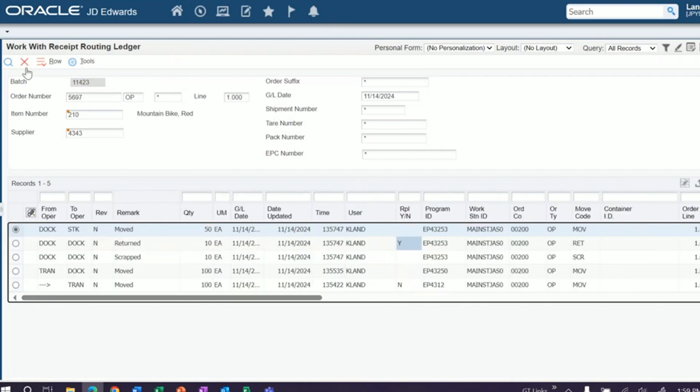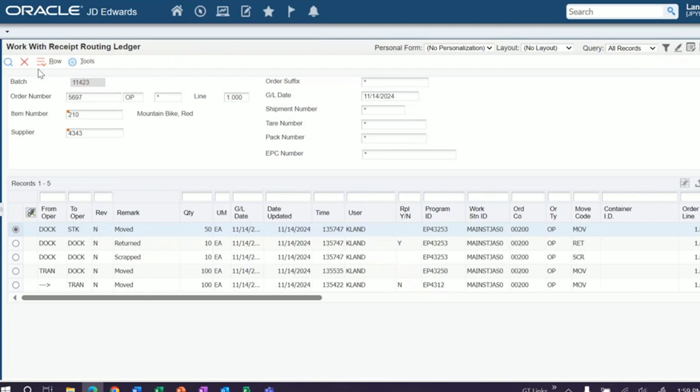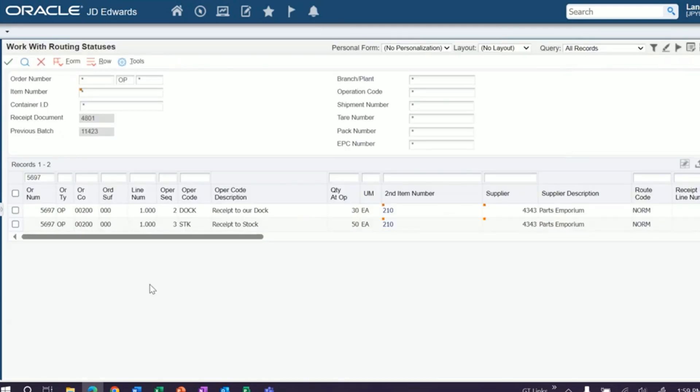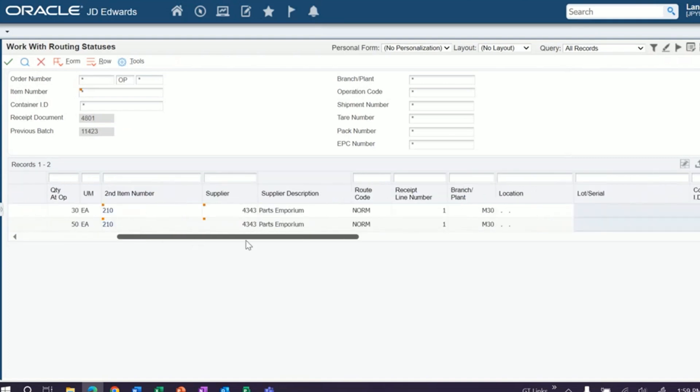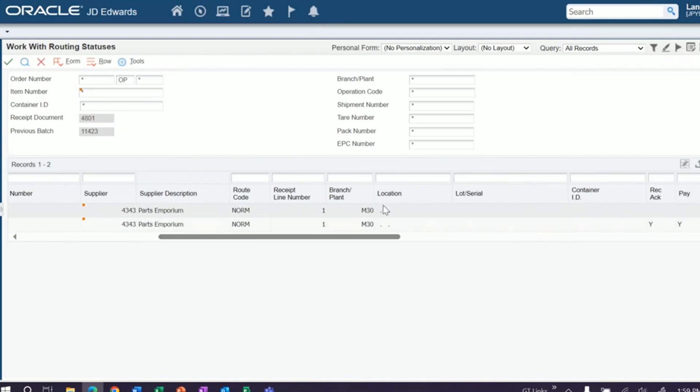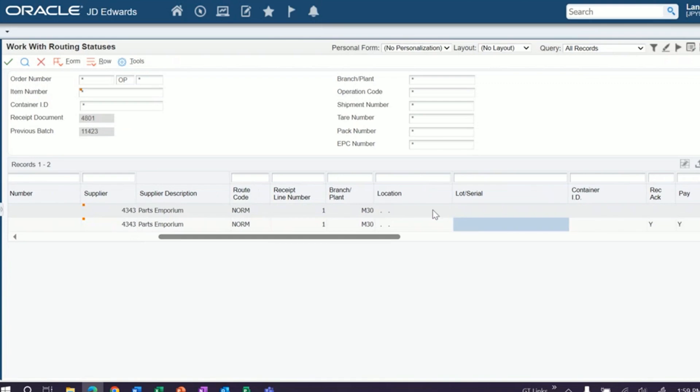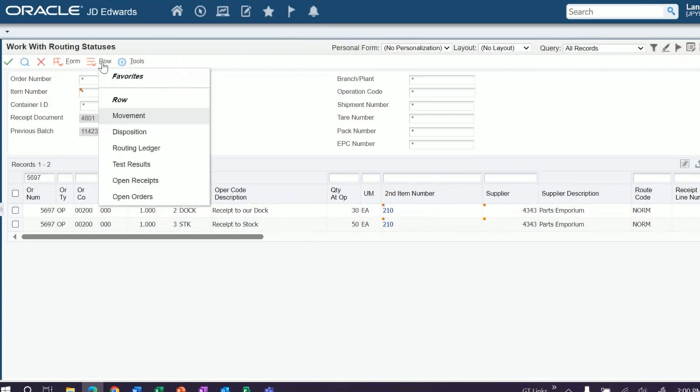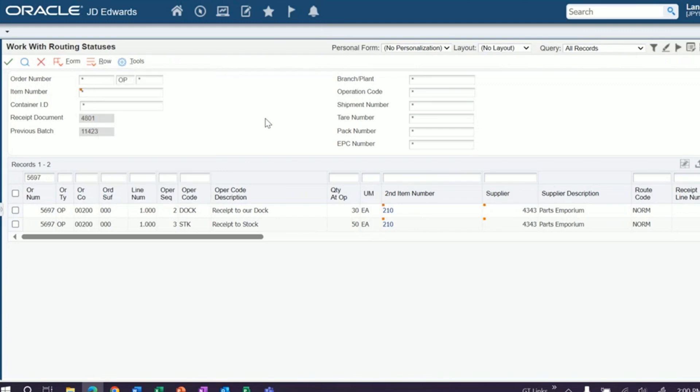Container IDs can be added. And then I don't have them turned on now, but you can also turn on the ability to use lot and locations. Right now they default to the primary and they're not editable, but there's a processing option in your P43250 that lets you edit those when you go to receive them.